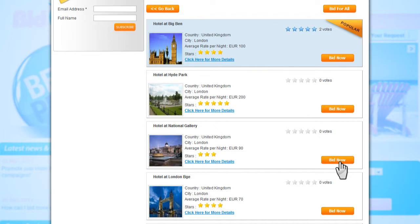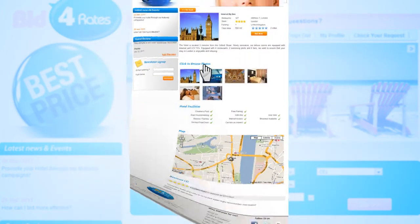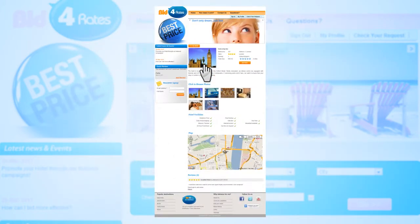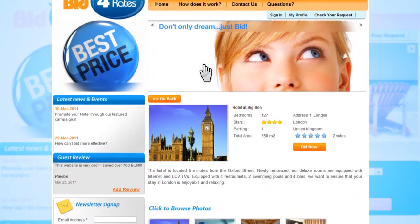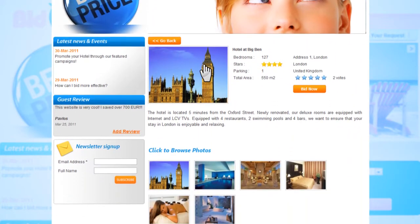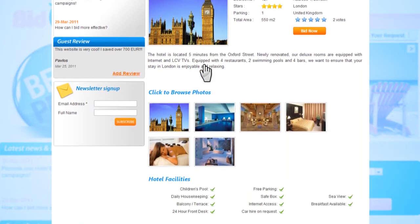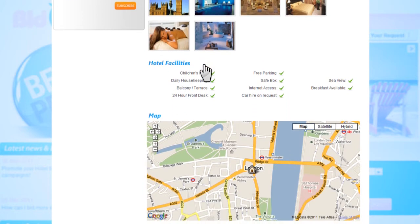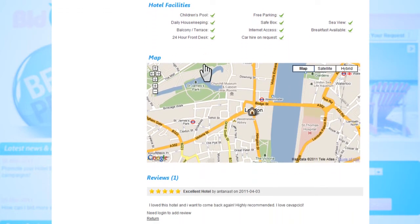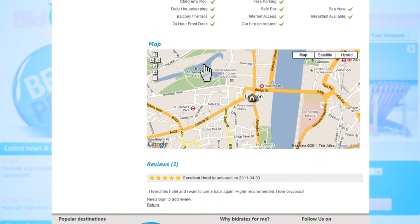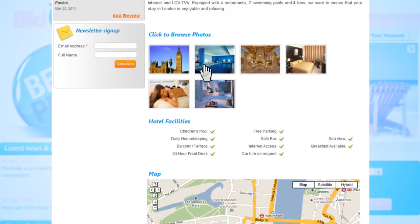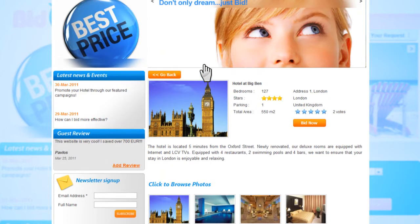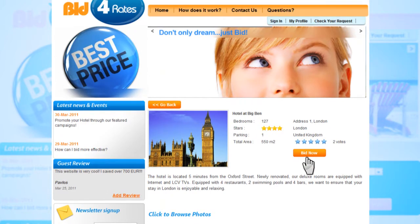For more information about a specific hotel, just click on the more details link and you will be diverted to its mini page. You can now read its description, browse through its photos, and even see a preview of its location through our interactive map. If you decide that this is the hotel you would like to bid for, then click on the bid now button. We'll get back to that in a minute.